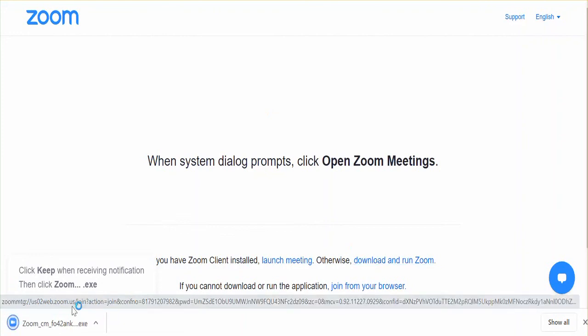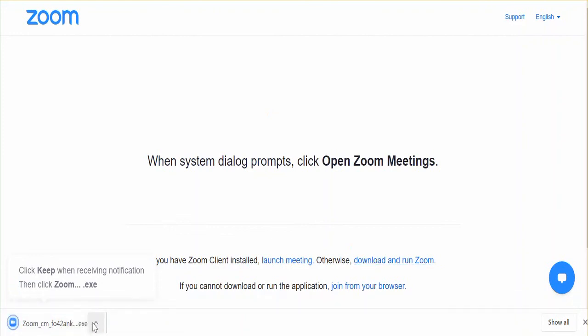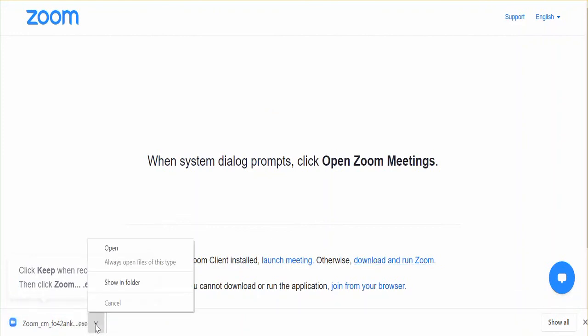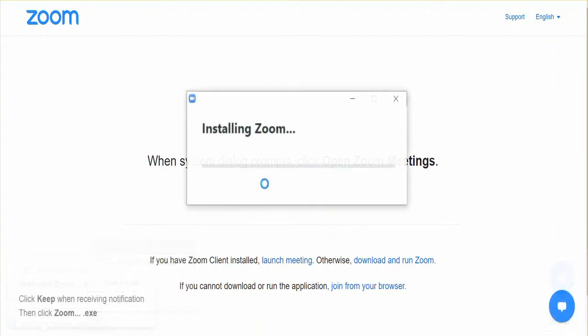If so, click on this. Once Zoom has downloaded, click on Open and Zoom will then install itself. You will then get a message asking whether to join with computer audio. Click on Yes.